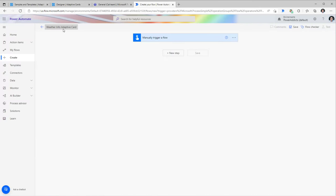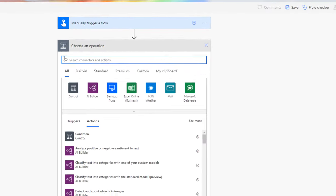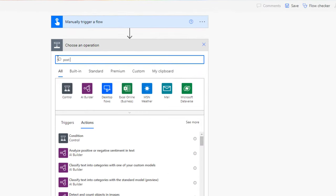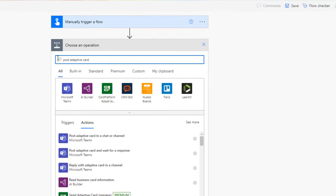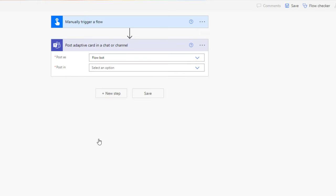I've given my flow a name. I'll add a new step and search for 'Post adaptive card.' One of the native actions for the Microsoft Teams connector is 'Post adaptive card in a chat or a channel.' I'll go ahead and select this.